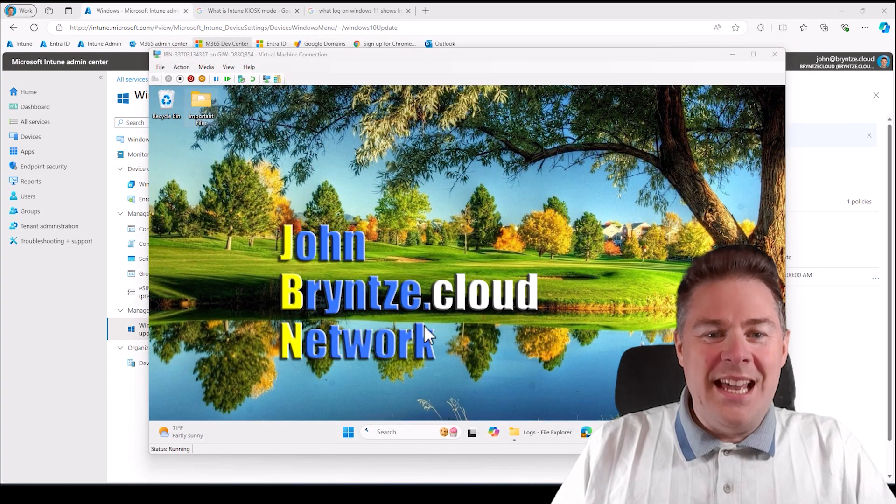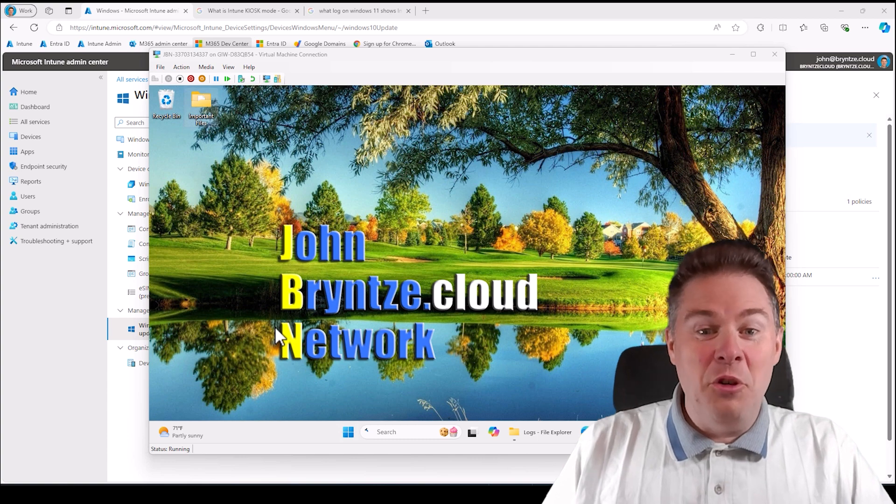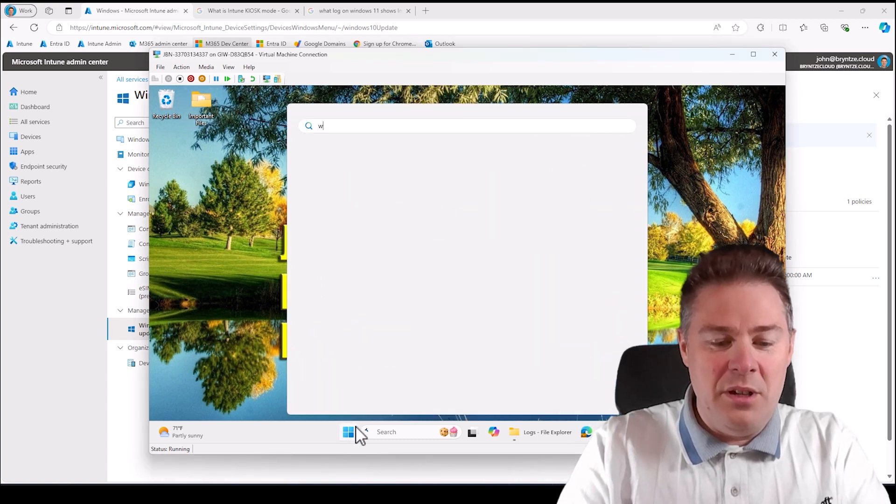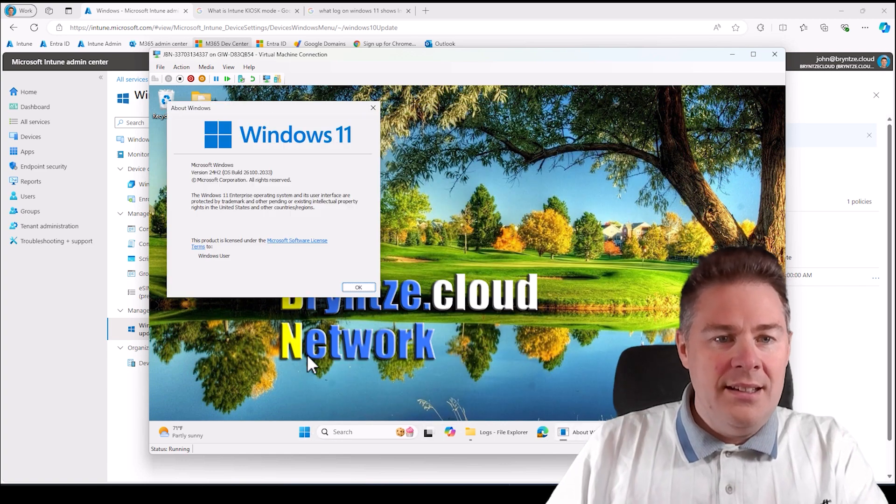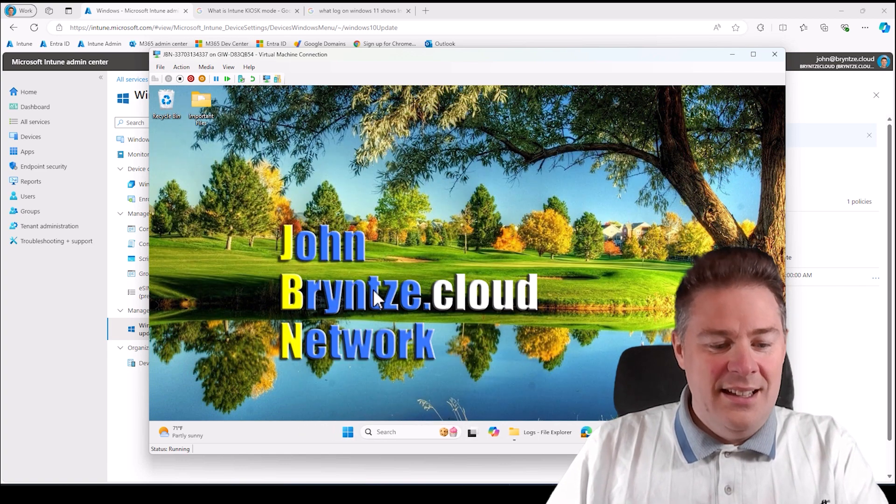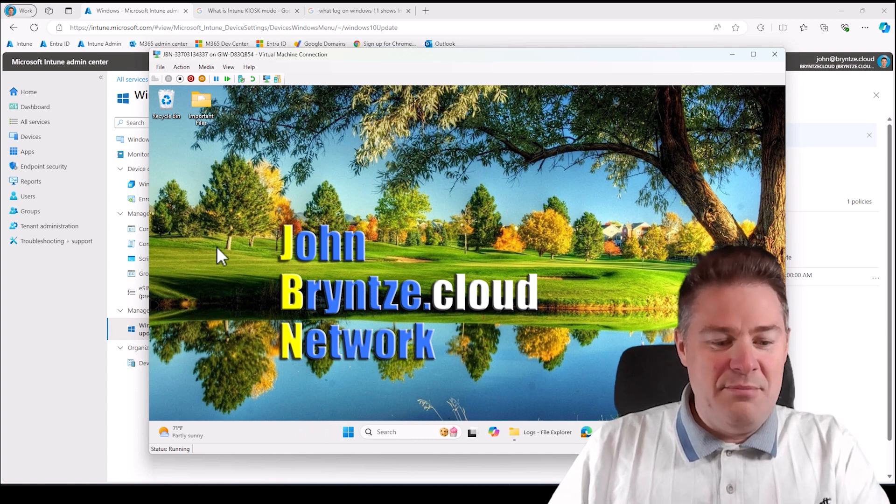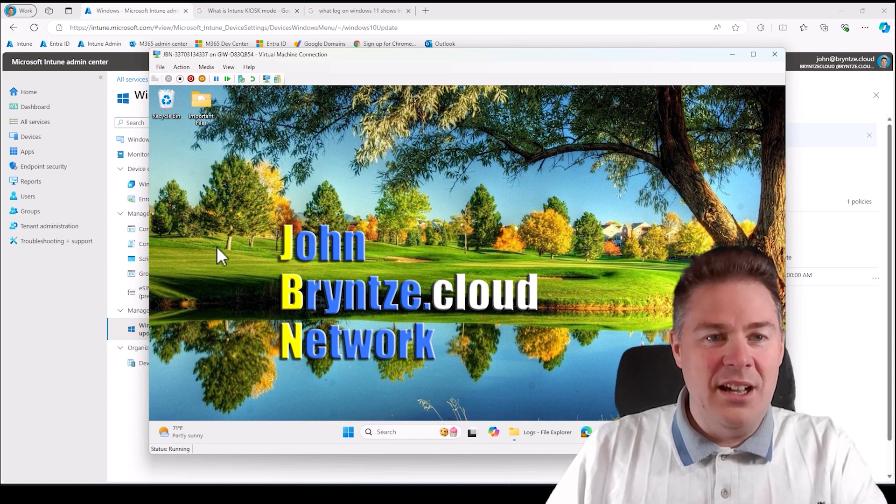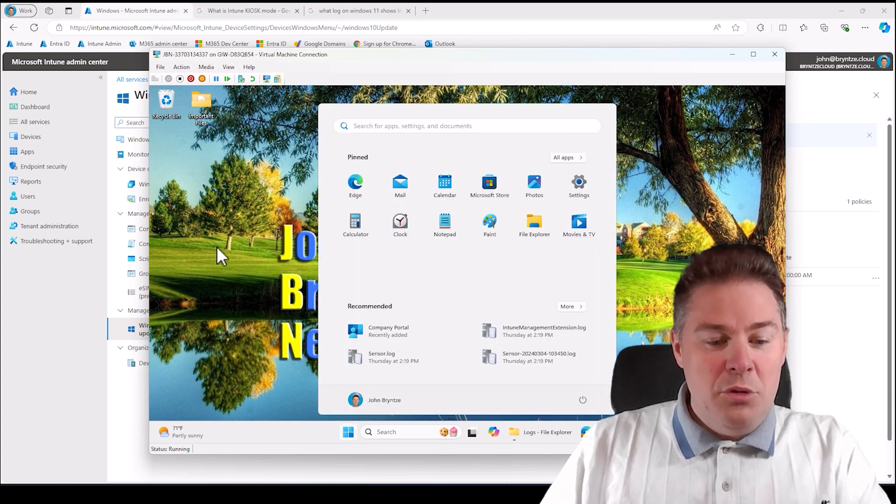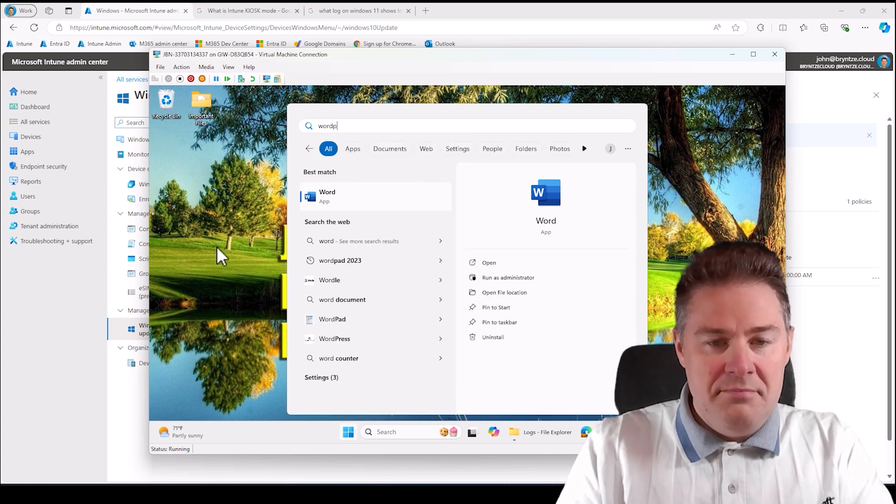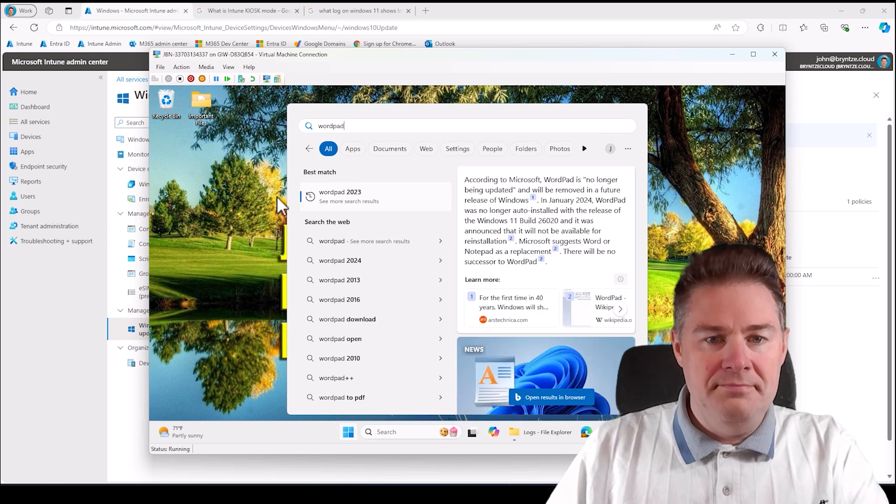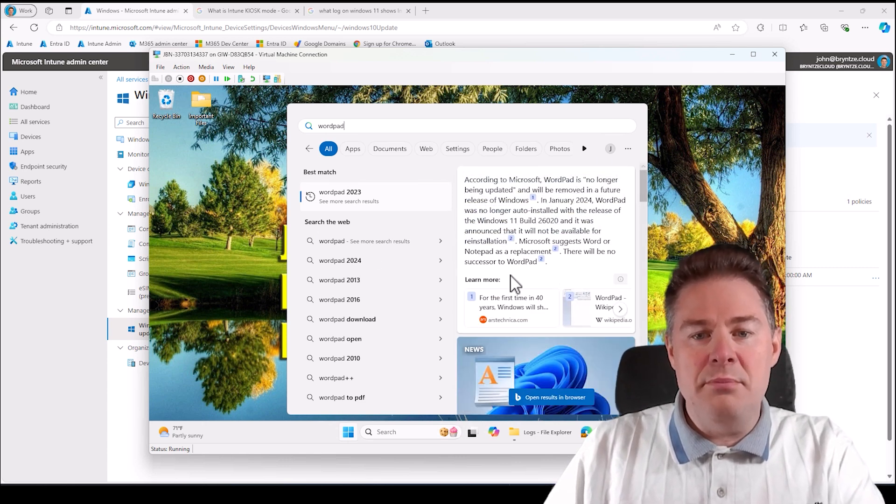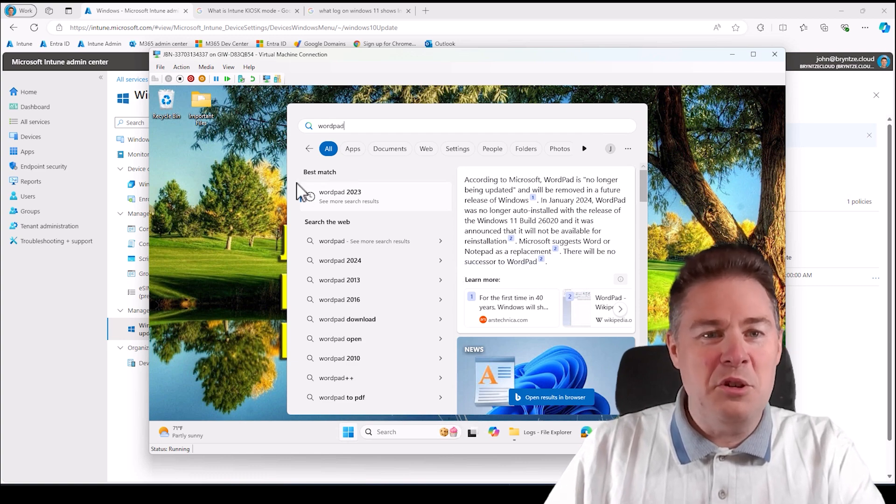Now the machine has installed the 24 H2 update and rebooted. If we look at winver, it says 24 H2 here. 24, as we said before, 2024, and H2 means the second half. If we look at WordPad now, yeah it's gone. It even says here it's no longer being updated and there will be no successor to WordPad. So WordPad goes to the grave.